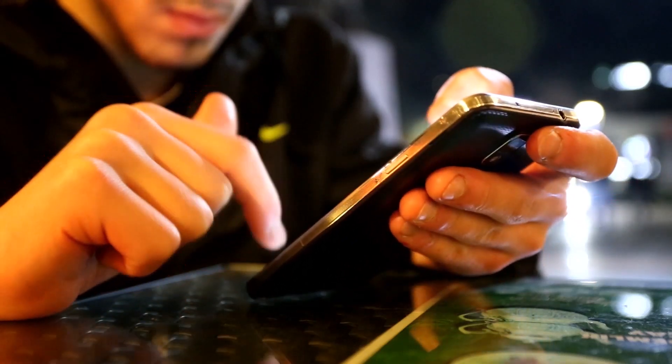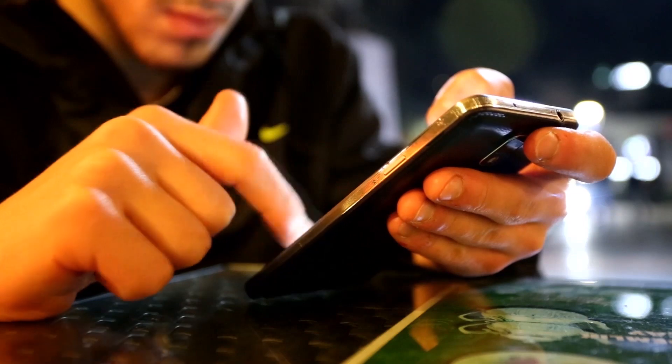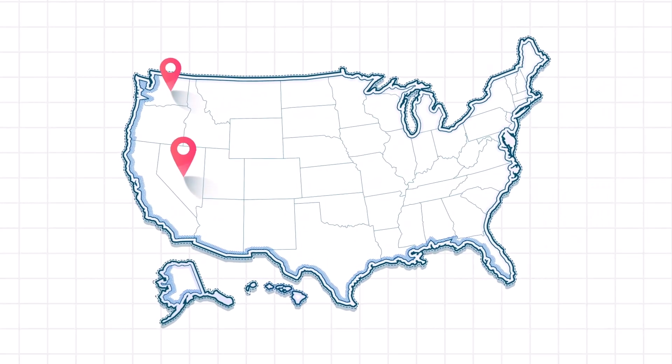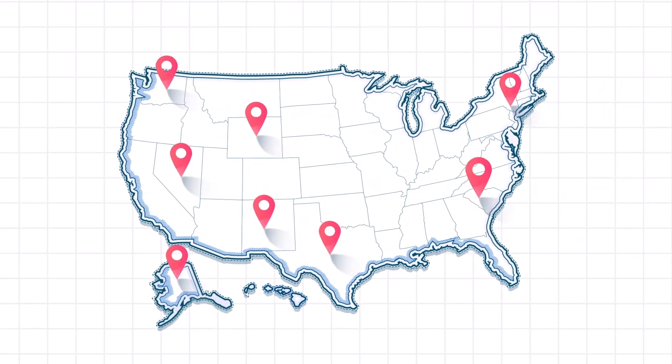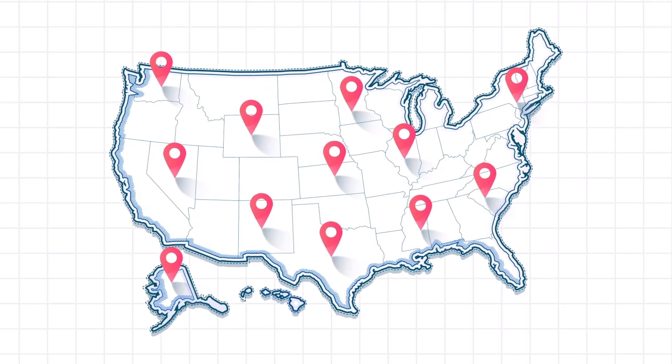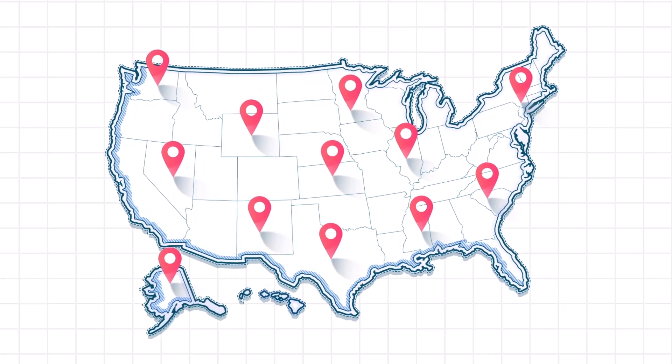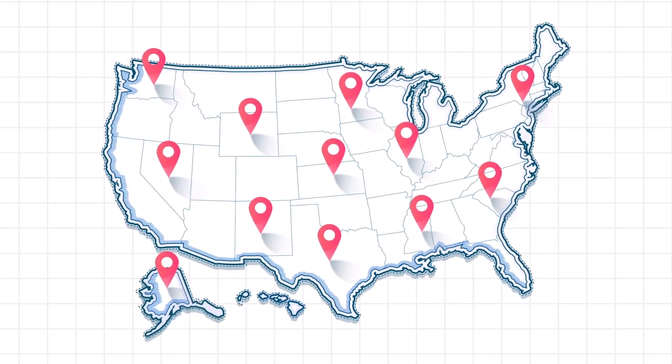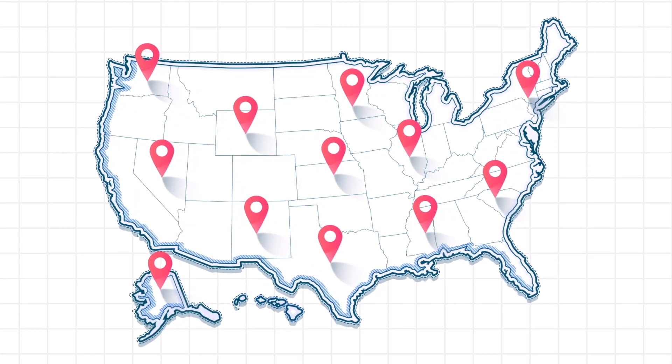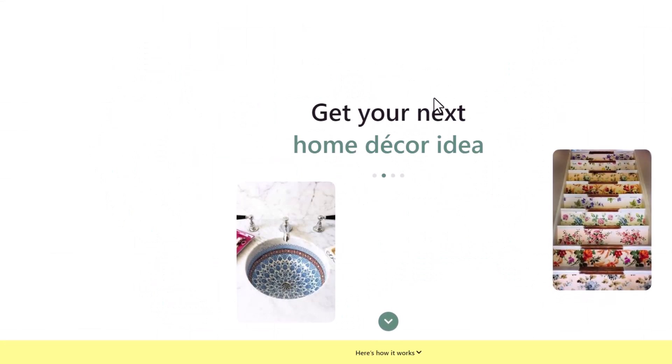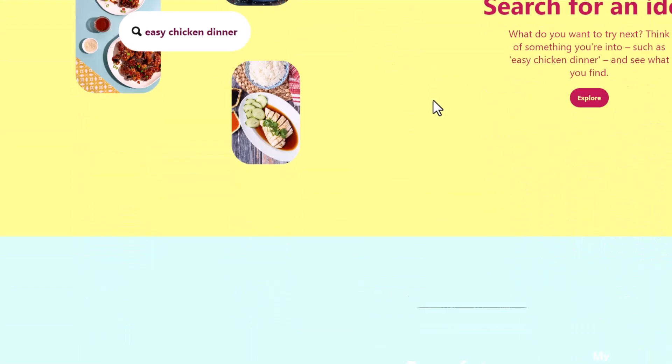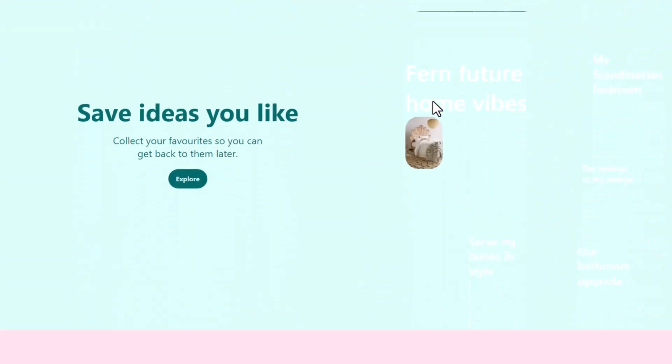To be eligible, you need to have a Pinterest business account, use the Pinterest app on your phone, be 18 years of age or older, be a legal resident of and located in the United States or the District of Columbia, and have at least 250 followers.